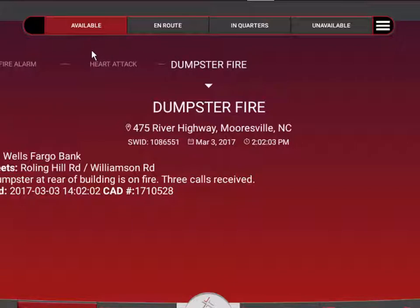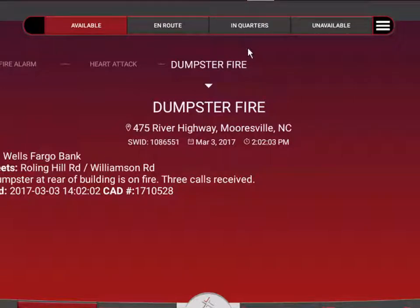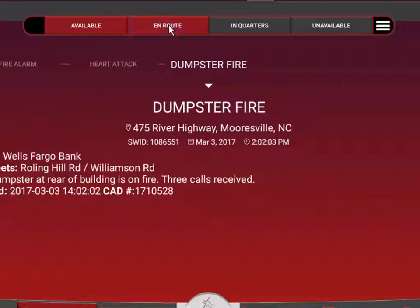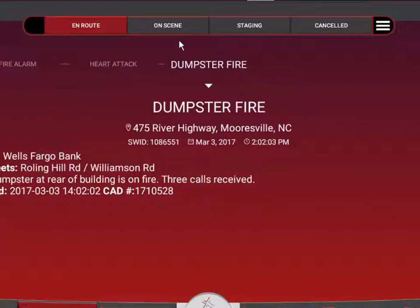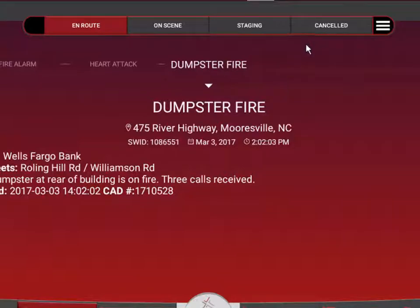Right now our unit is available. It makes sense that the next three possible statuses we may want are that we're en route to the next call, we're back in quarters, or perhaps we have to mark the truck out of service and go unavailable. If we choose en route, then en route moves to the current status, and the next three most logical choices would be arriving on scene, arriving in staging, or being canceled from the call.